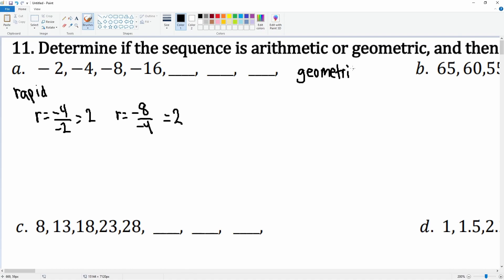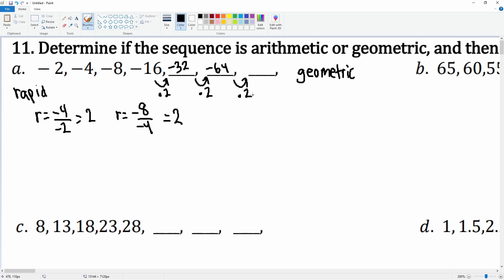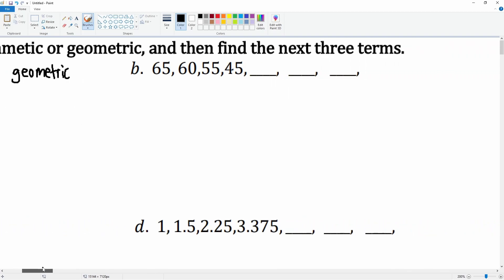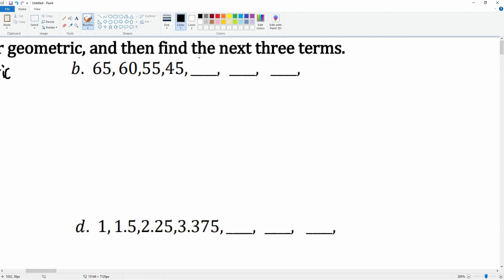To find the next terms we just multiply by 2. Negative 32 multiplied by 2 becomes negative 64, then negative 64 times 2 is negative 128. Notice the numbers are changing rapidly. Next we have 65, 60, 55, 50.